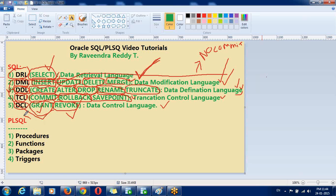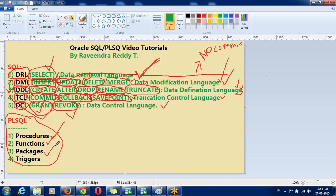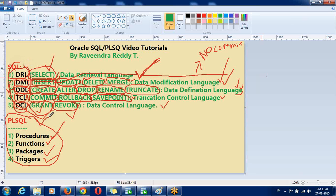Then, talking about programming language. PL/SQL. There are major topics you can find. Procedures. Functions. Packages. Triggers. So, once you can understand these topics. Then, it is very easily you can understand. So, let us start with. Okay. Let us start with DRL.